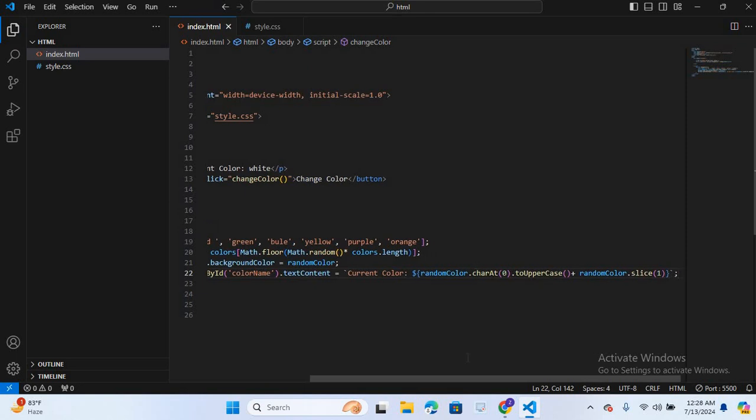So this JavaScript function change color selects a random color from an array of colors, changes the background color of the body element to the selected color, and updates the paragraph text with the name of the current color.